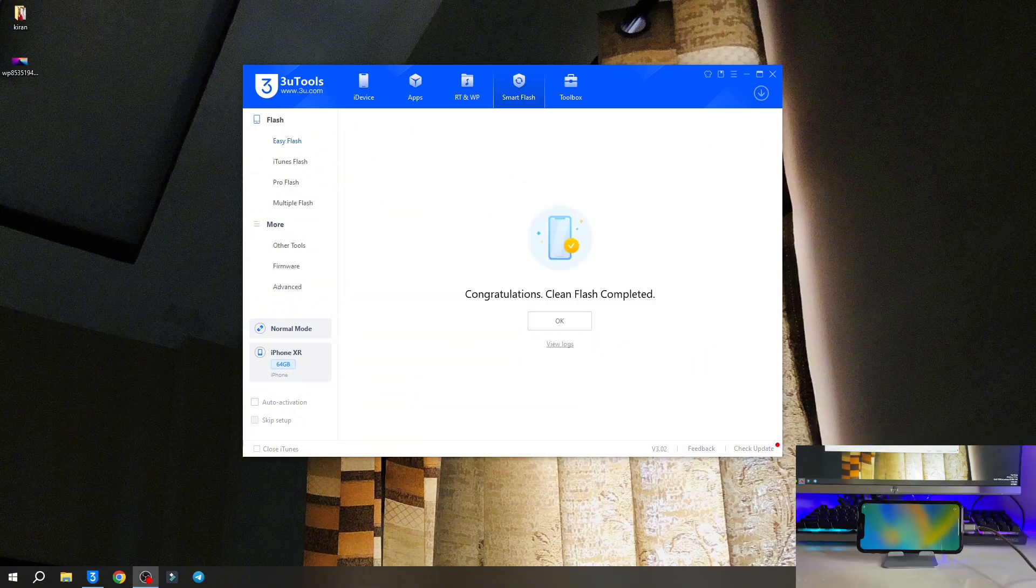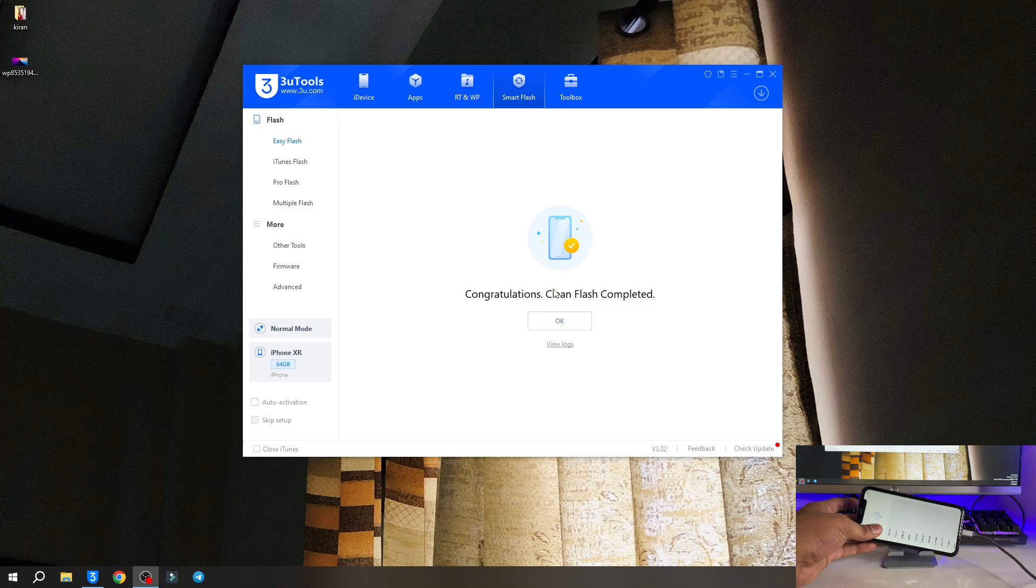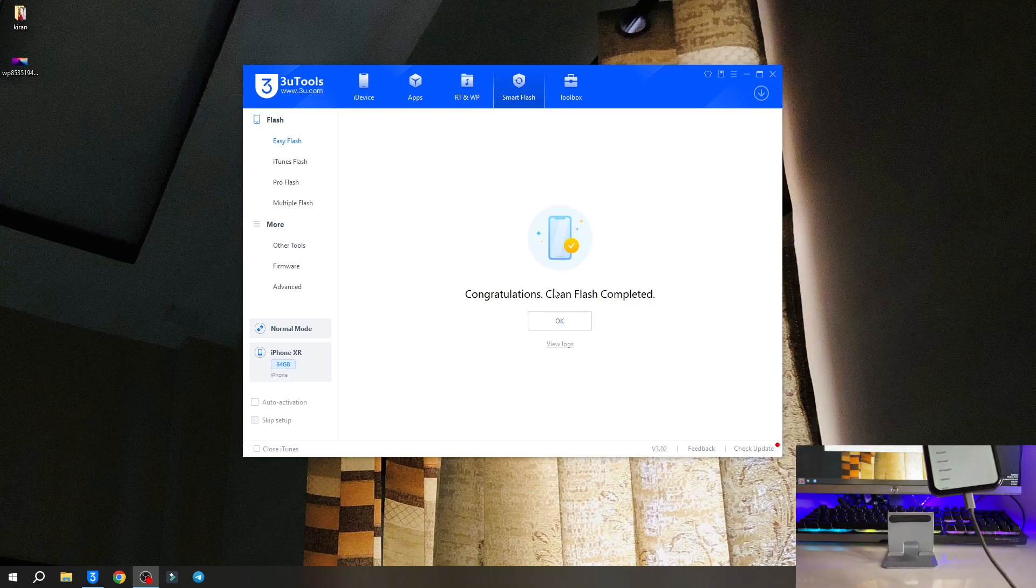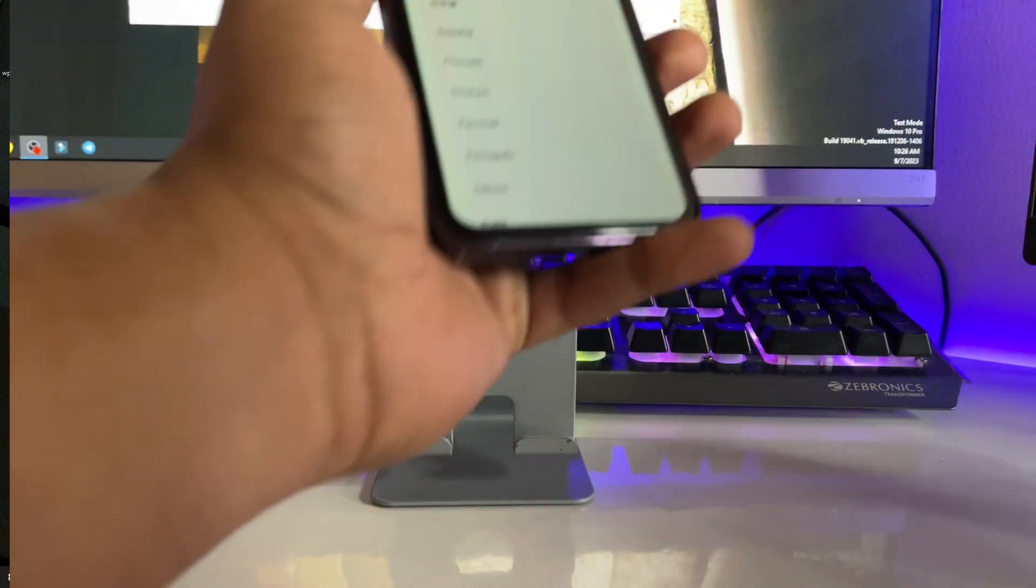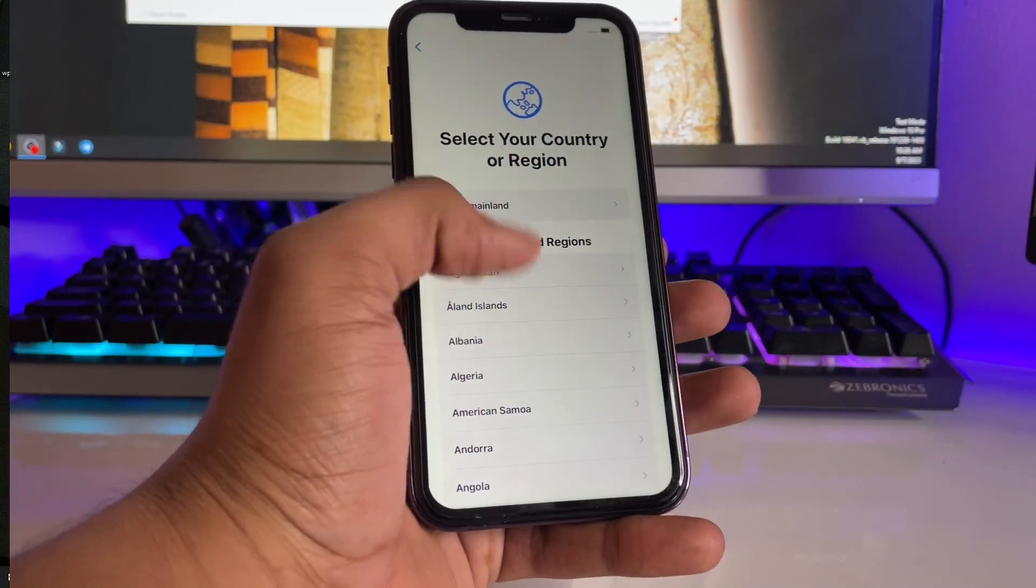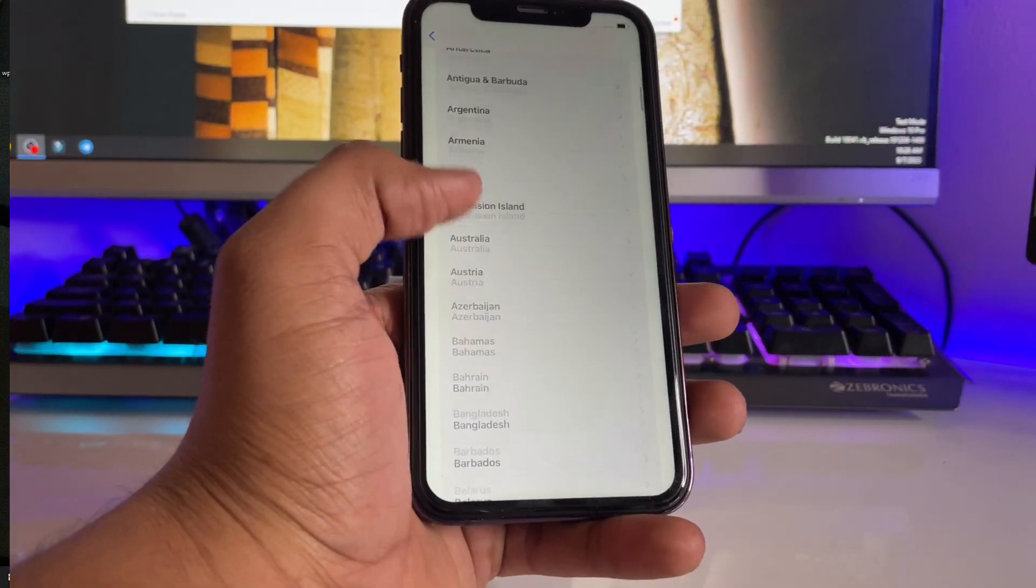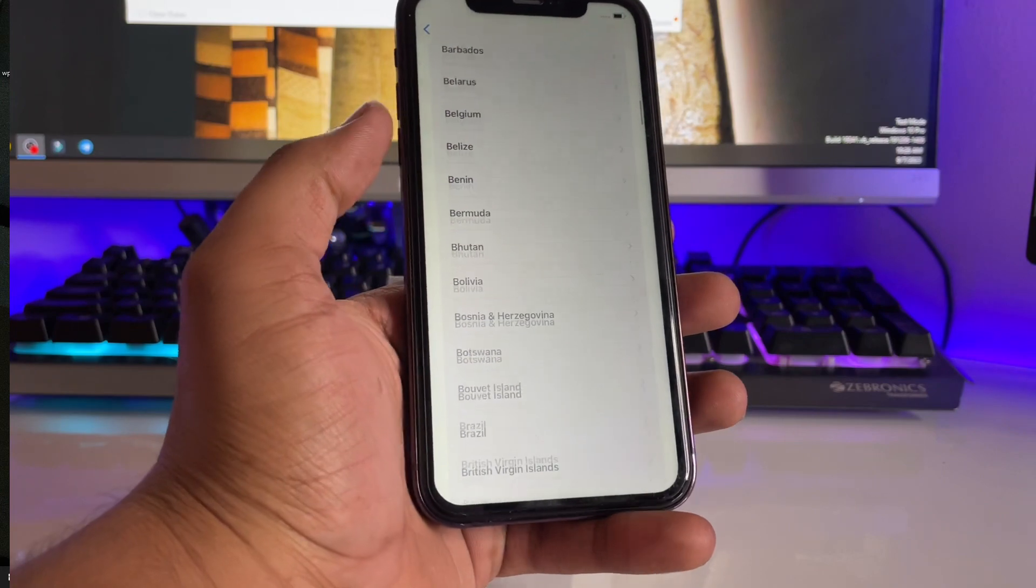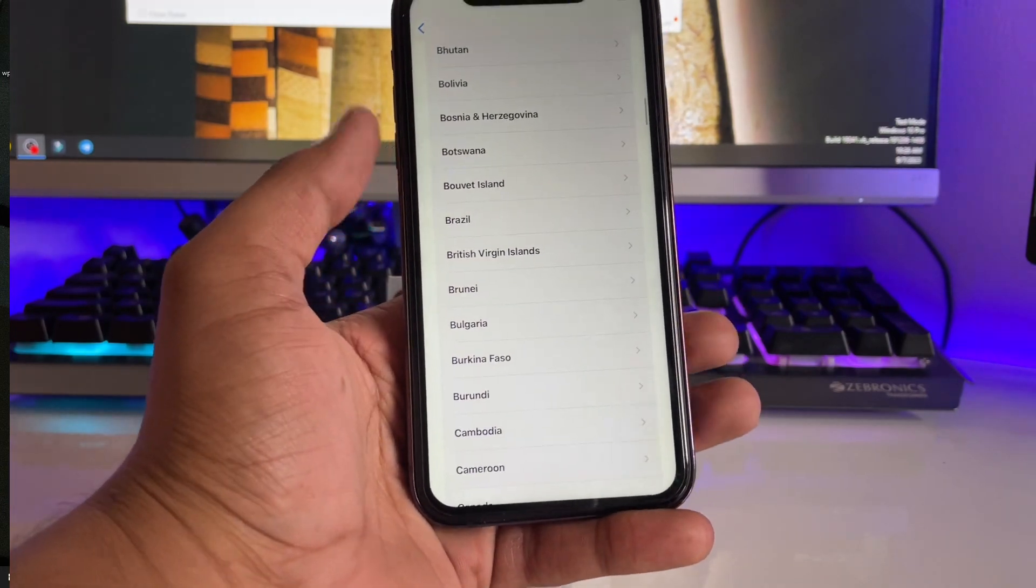As you guys can see here it shows congratulations clean flash completed and now my iPhone has been successfully turned on. Now I can just unplug my iPhone. Now set up your iPhone and that's it. Your iPhone will be on iOS 16.